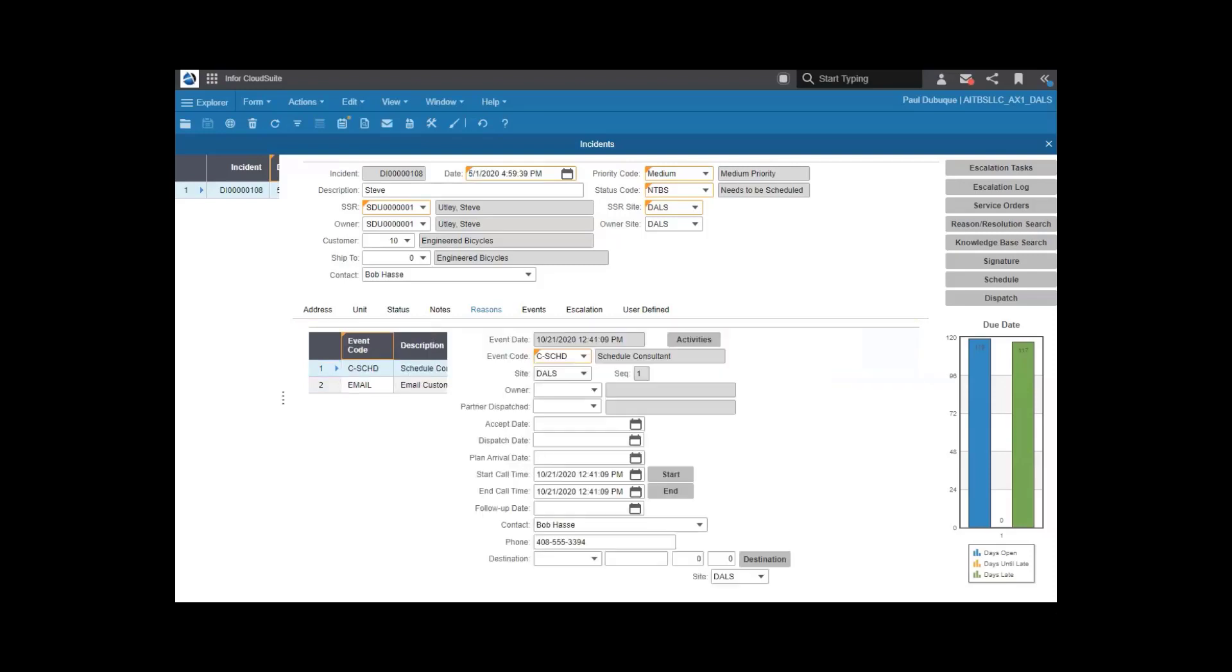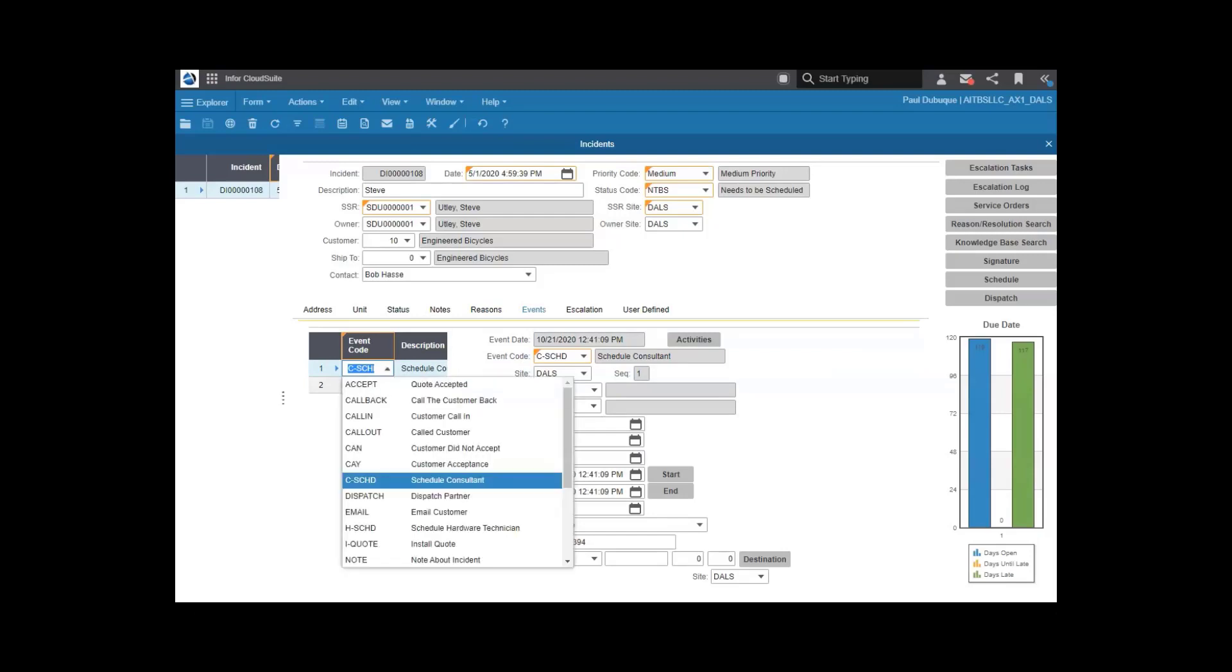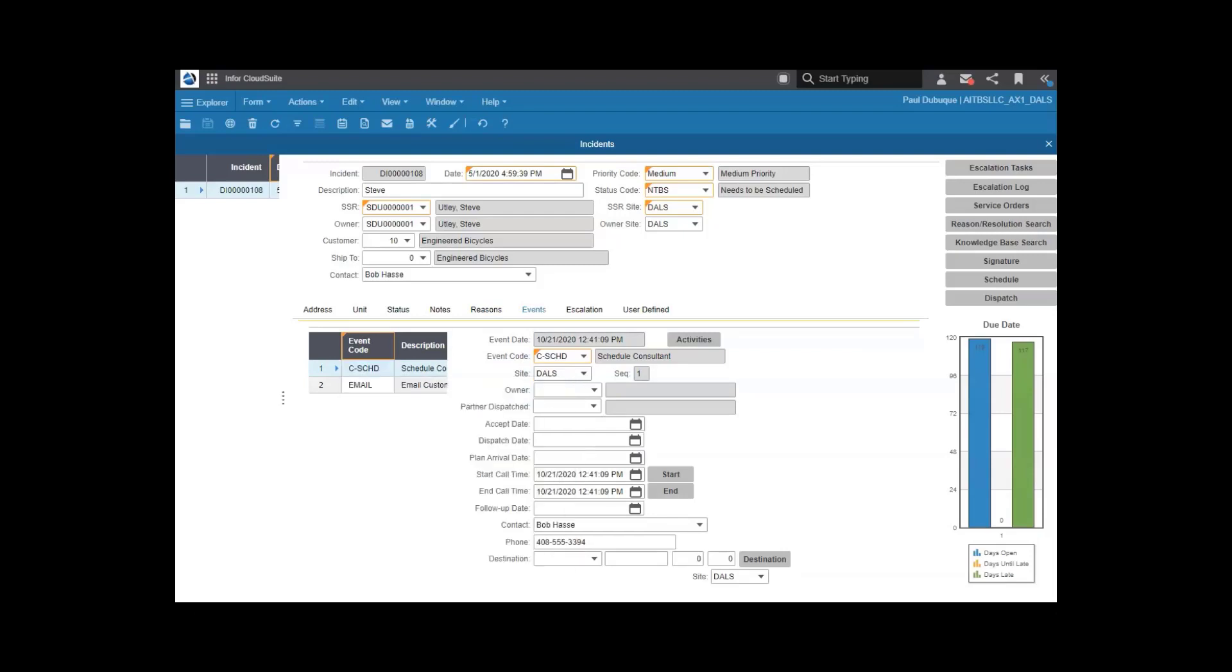You can look up and enter events. These are all user-defined, but some examples could be scheduling a consultant, dispatching a partner, and so on. This is where you track all the activity against that incident.